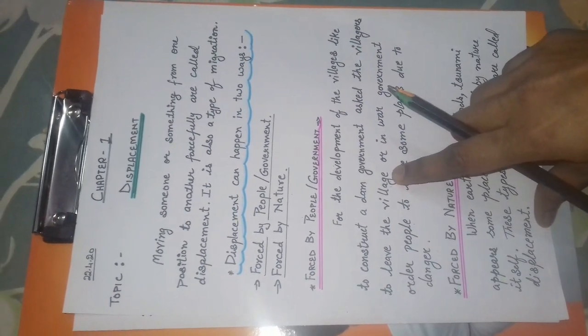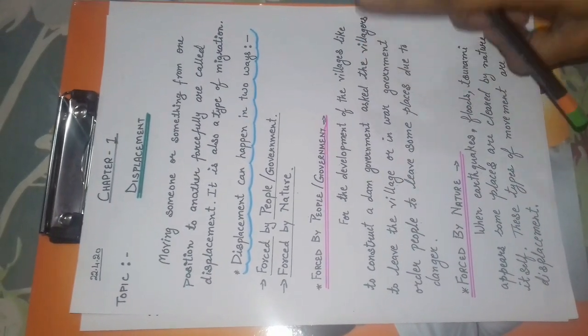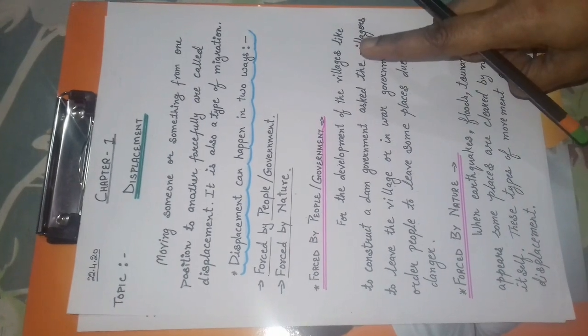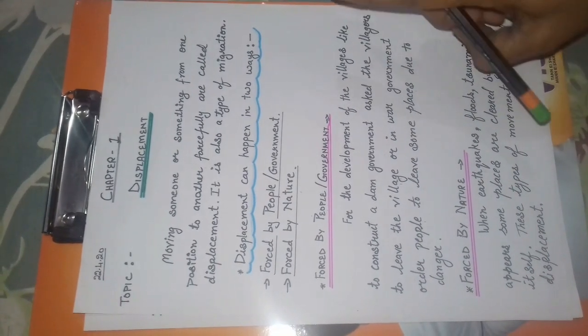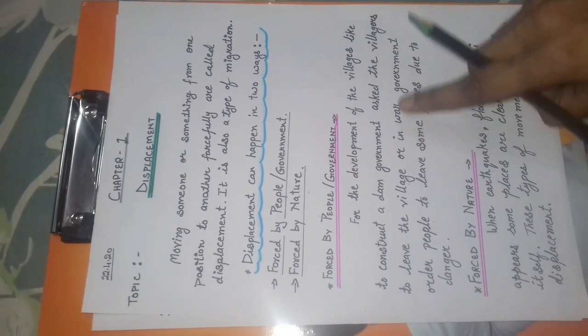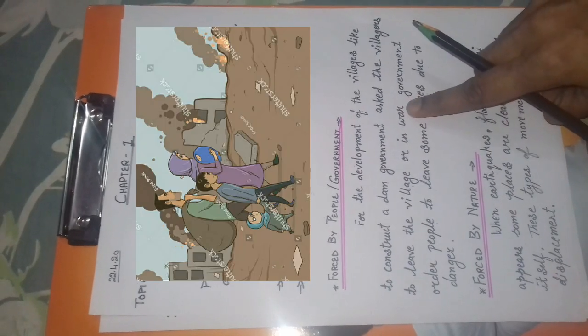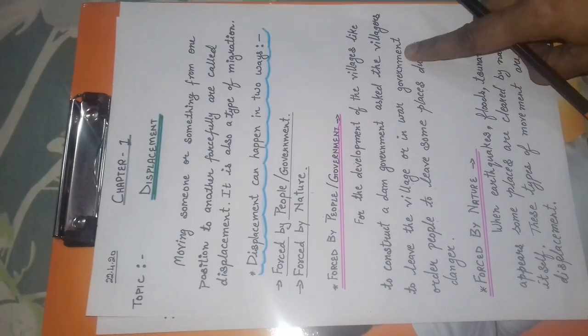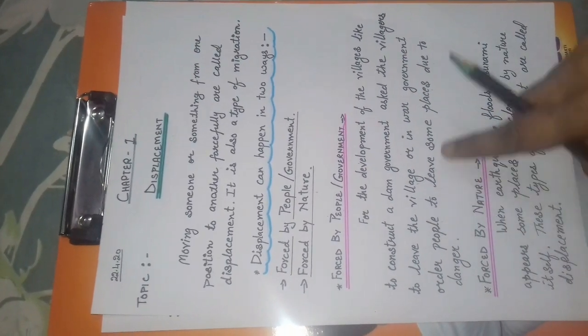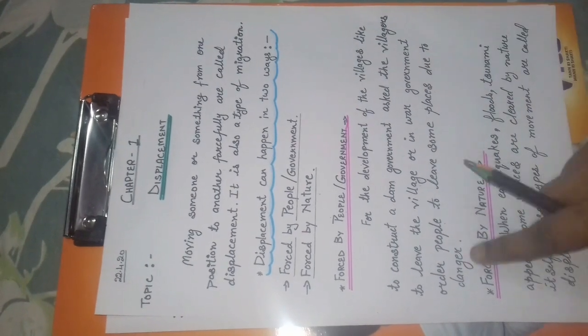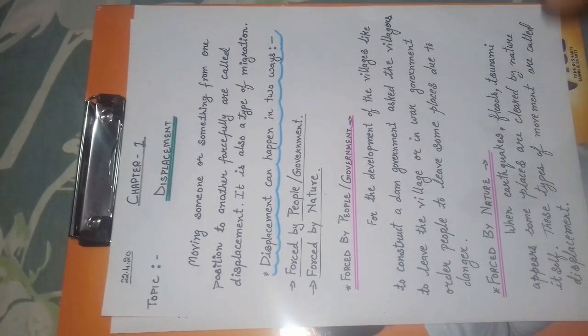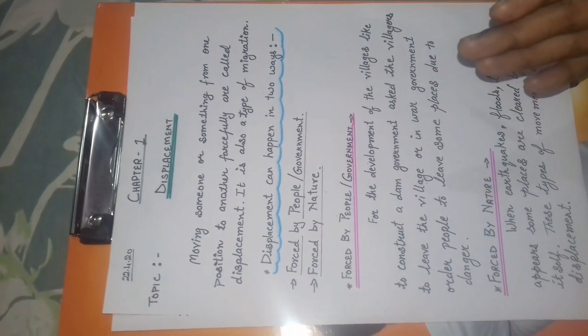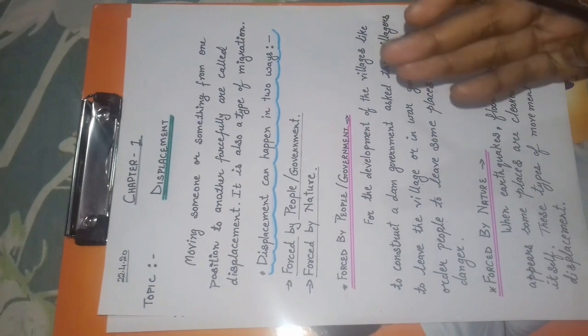Government orders people to leave some places due to danger during war.